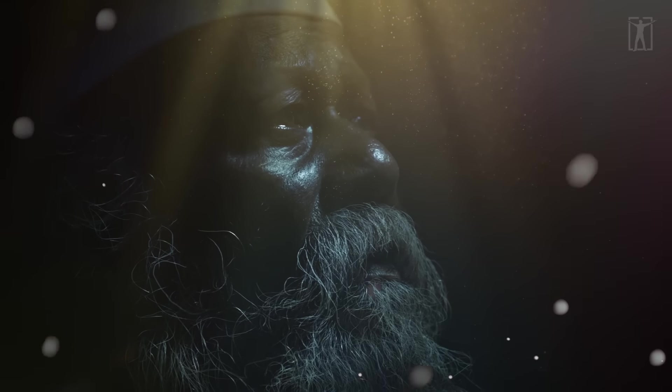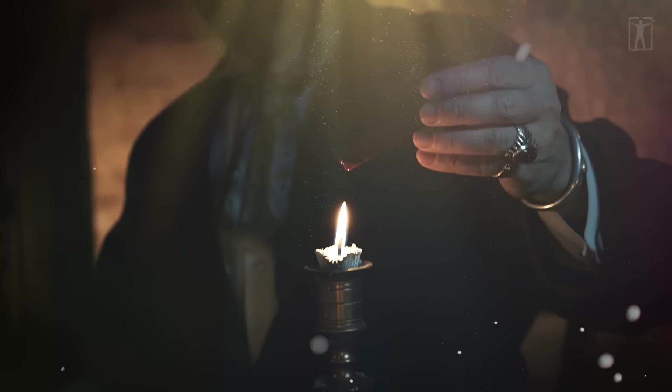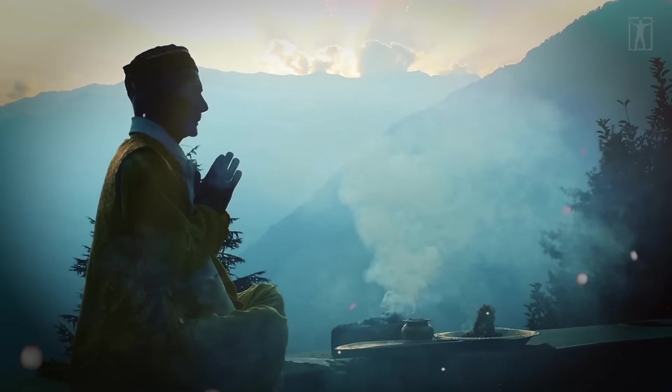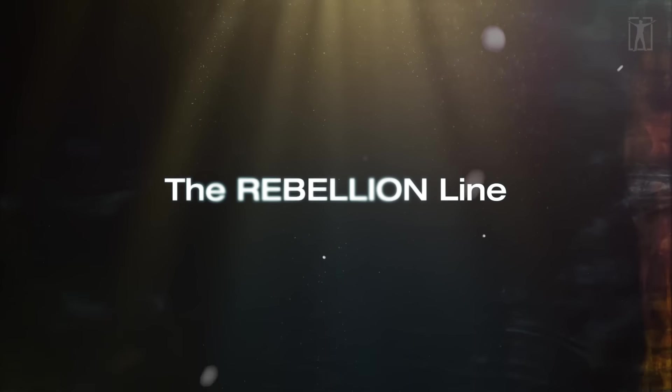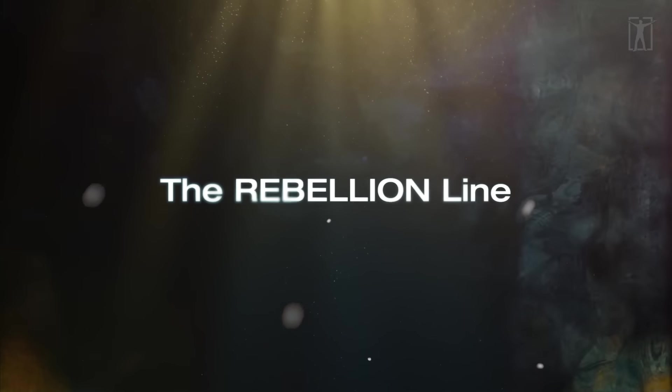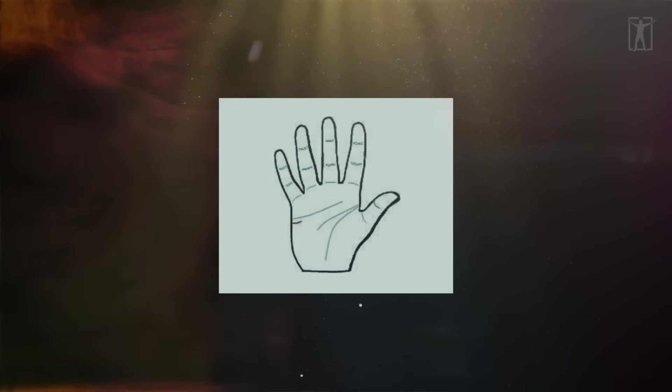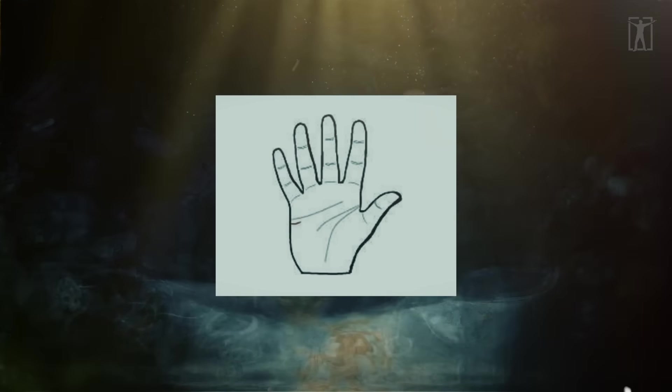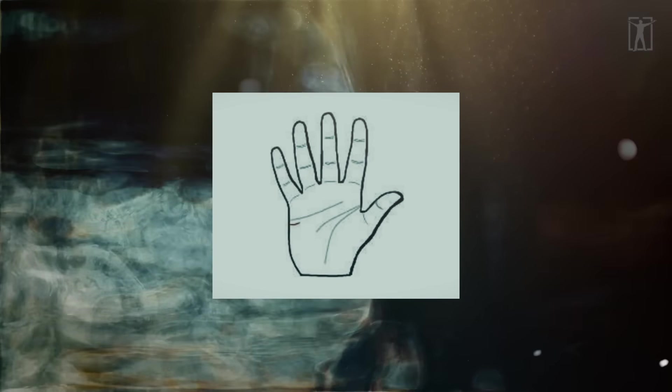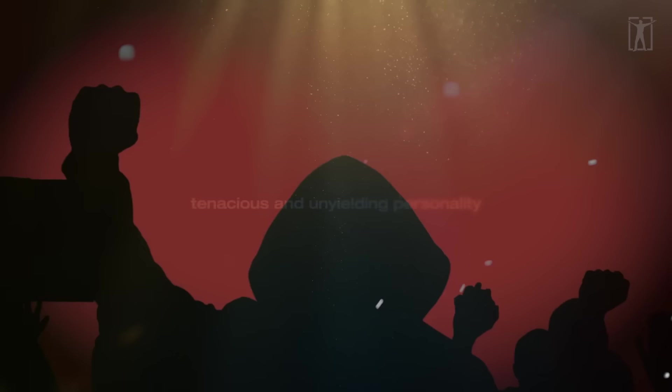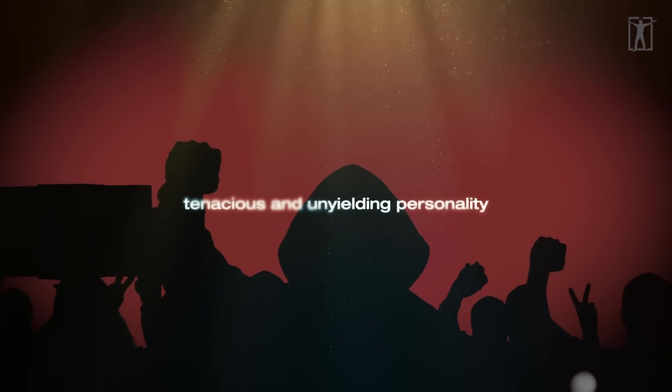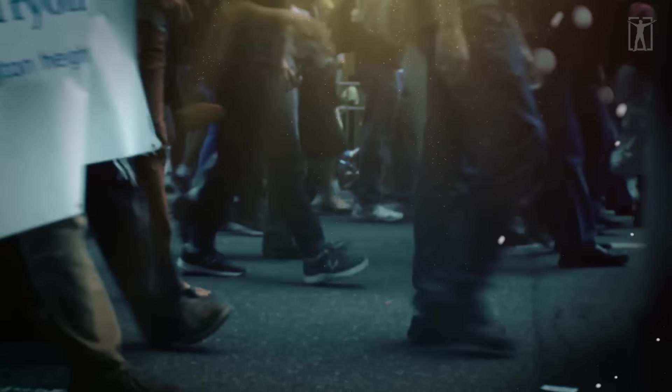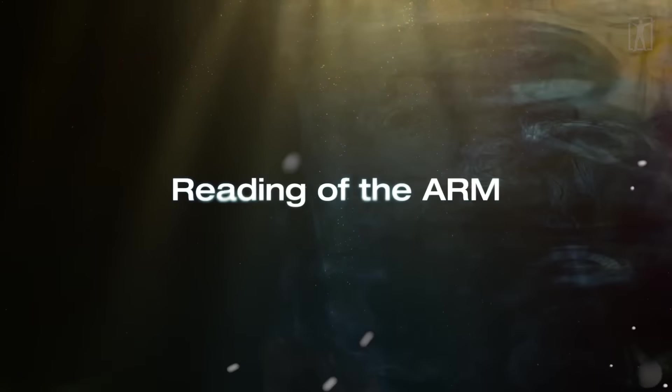The rebellion line is a short line that runs parallel to and below the love line. It denotes a tenacious and unyielding personality. In the case of an unethical and wicked person, it indicates a threat to the community.